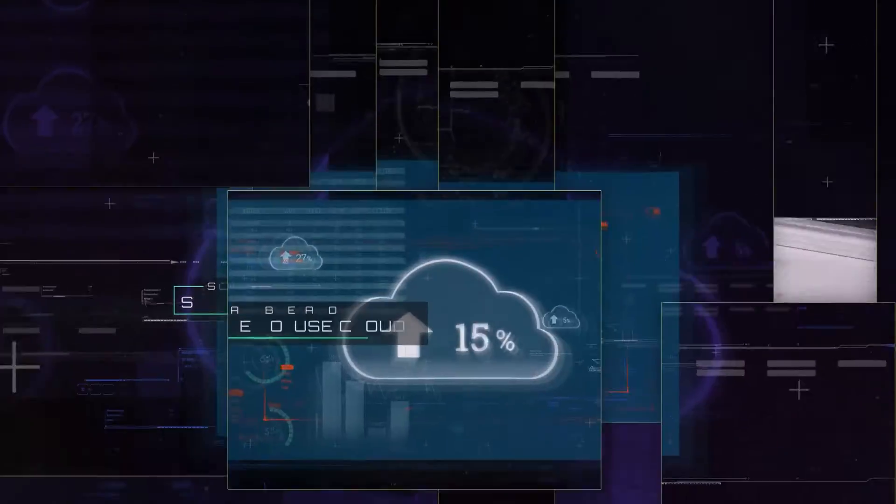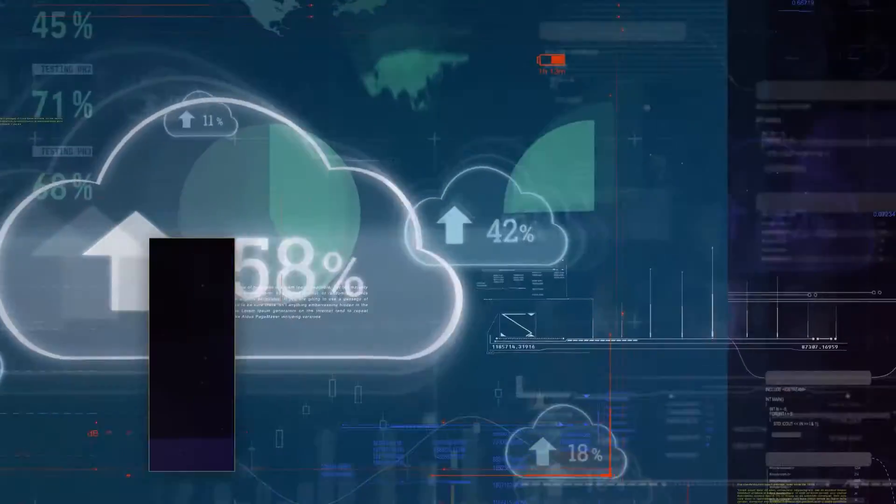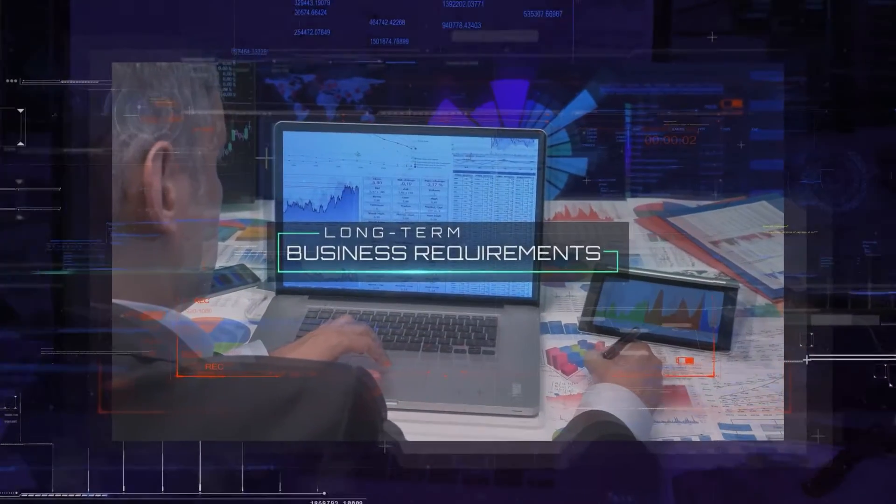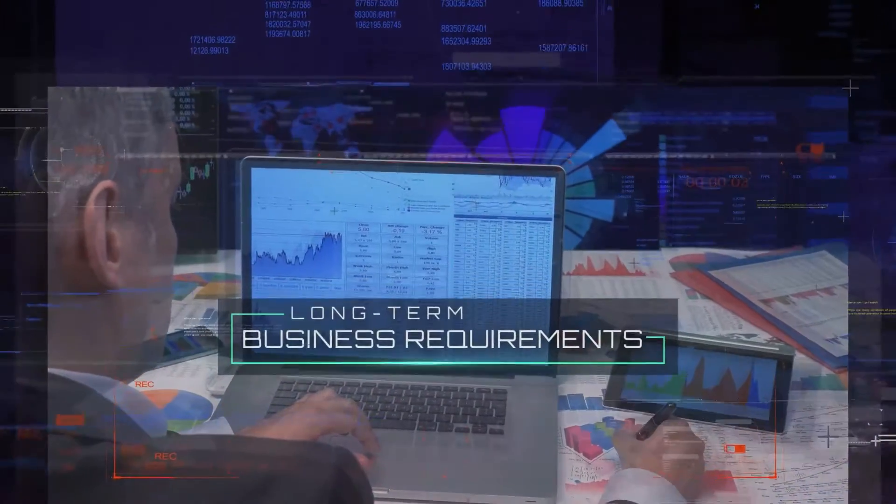We deliver scalable and simple to use cloud as well as on-premise data warehouse solutions suited to your existing as well as long-term business requirements.